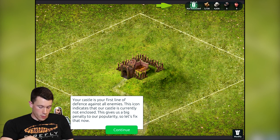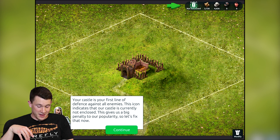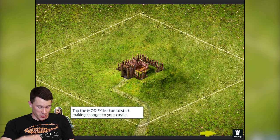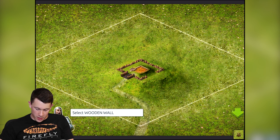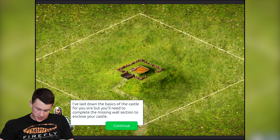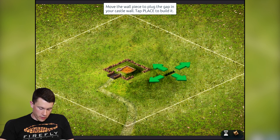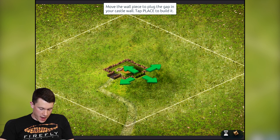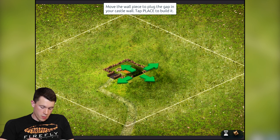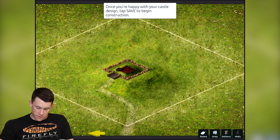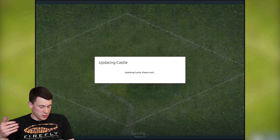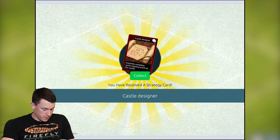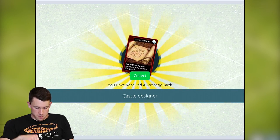Next up is the castle. Right now we've got a tiny little keep defended by a pretty pathetic small wooden wall, and we're gonna fix that by plugging a hole in it. We've only got access to wooden structures at the moment, but further into the game you can get stone structures, castle traps like oil, and distillers — that kind of thing.